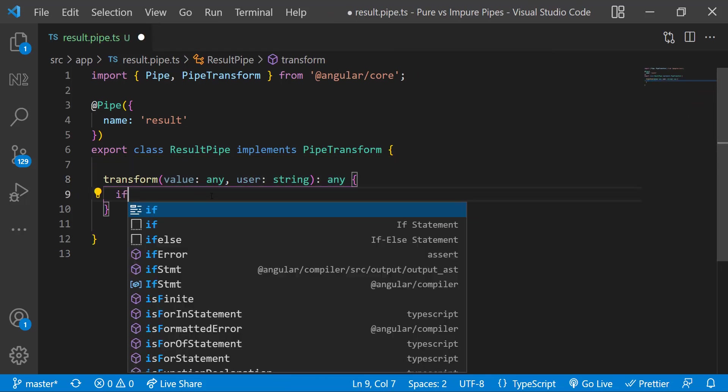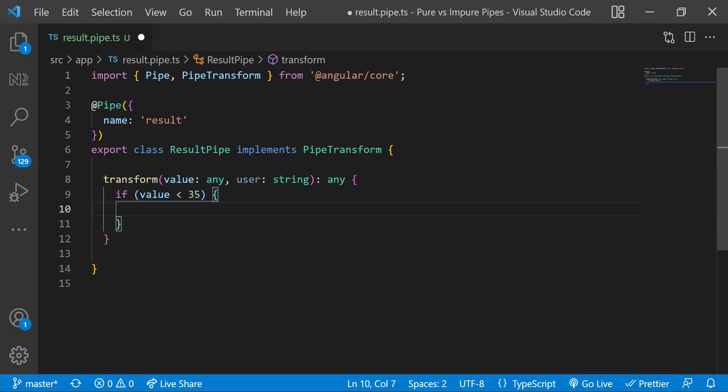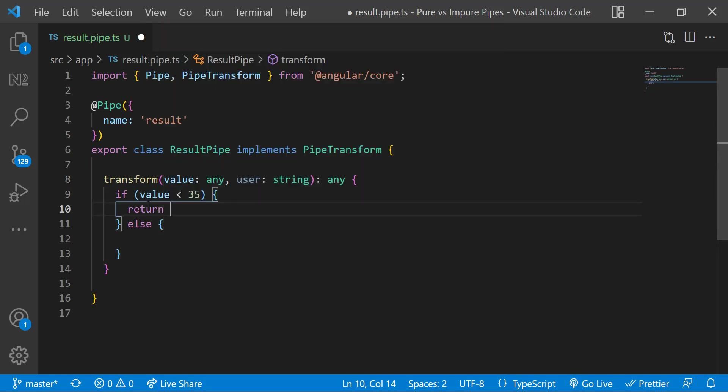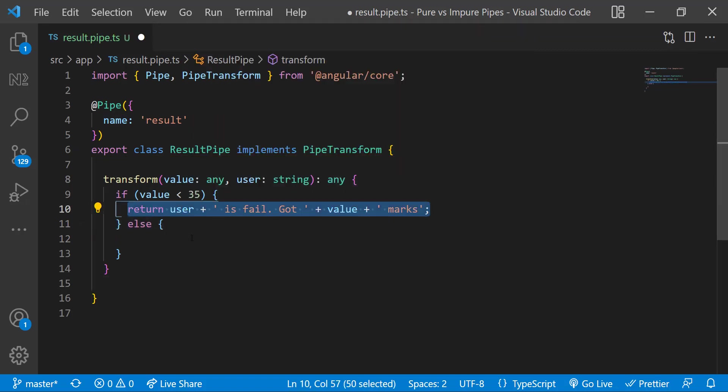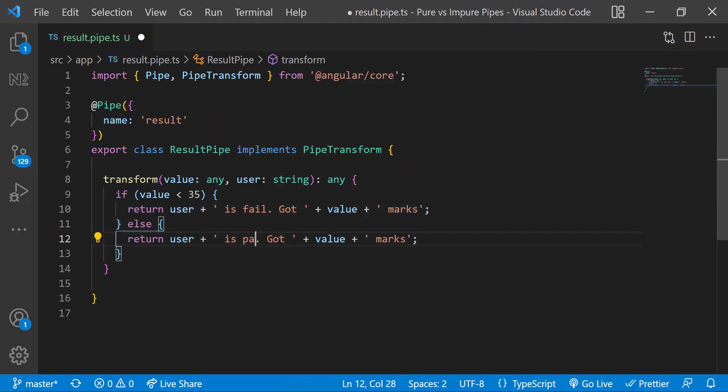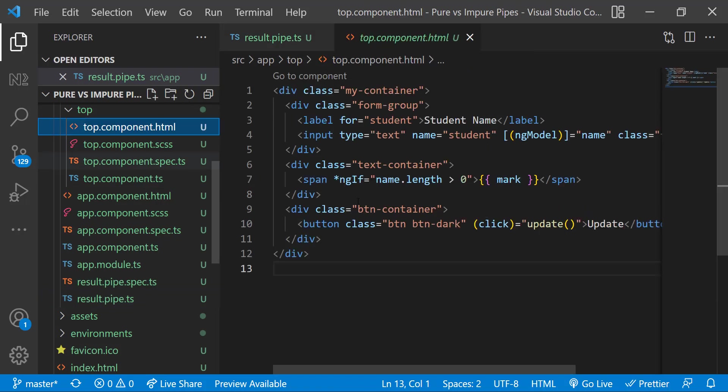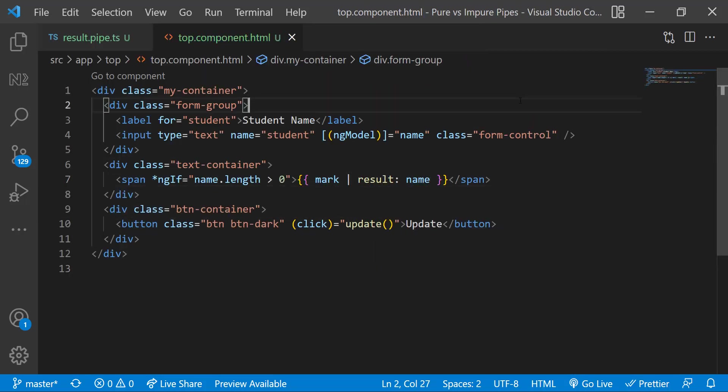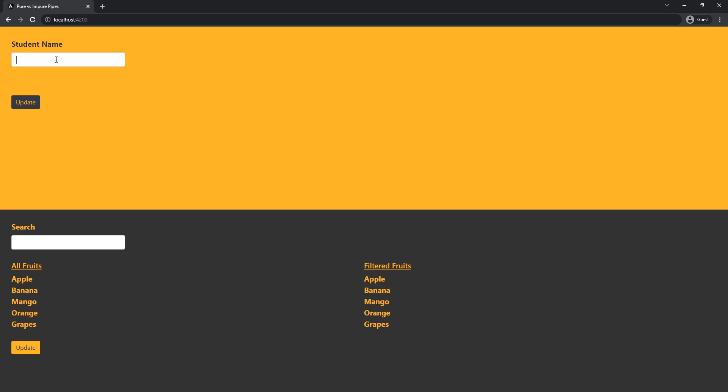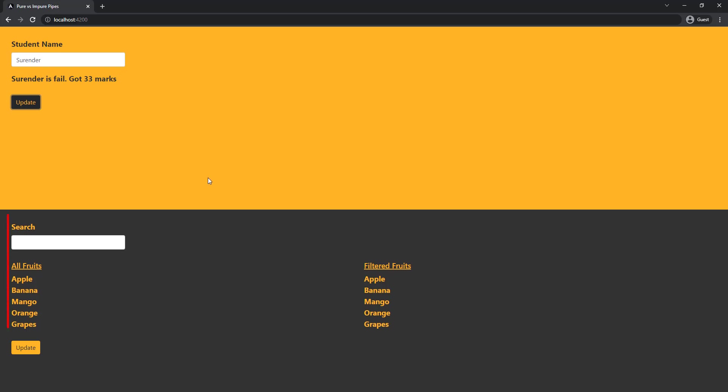If value is less than 35 let me return this, else let me return this. Now in the top component HTML I can use this result pipe and pass the name as argument. Now if I type some name we can see surrender is passed got 98 marks. And if I update we can see surrender is failed got 33 marks. So this is working.